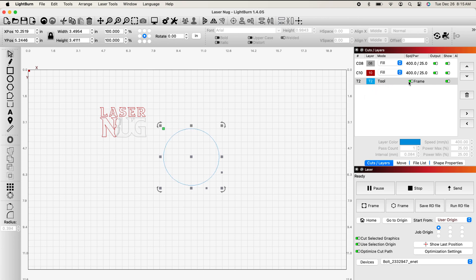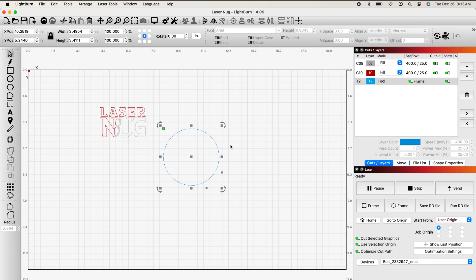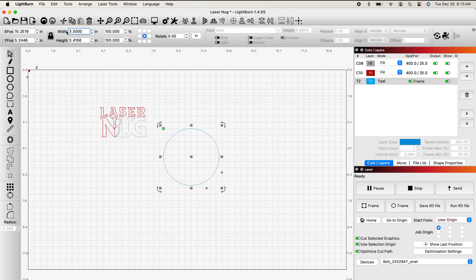I created it as a frame because I want to see it, but I don't want to engrave it. I just need it as kind of a guide for my logo. I'm going to come over here to the top left, and I want my circle to be three and a half inches. I've left the lock on here because I want it to keep its shape.